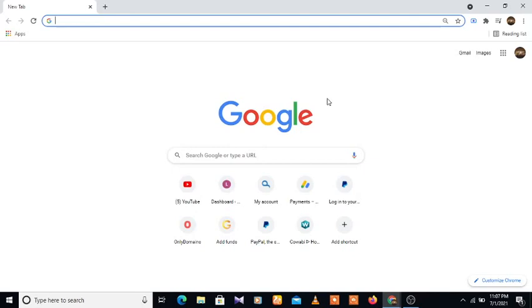If you're new to this YouTube channel, before getting started, please kindly hit the subscribe button and turn on the notification to get notified on every new video that we publish. So without further ado, let's jump right into it. Now we're going to go to our browser.